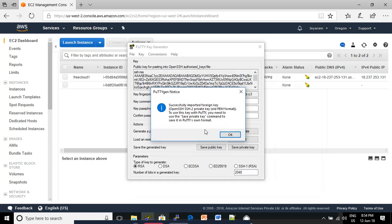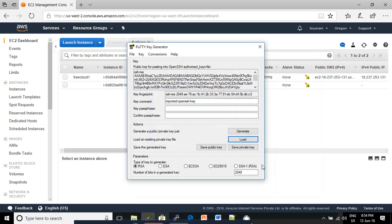It will successfully import the foreign key using the OpenSSH SSH2 Private Key. Click OK. After that, click Save Private Key.